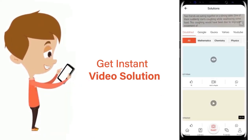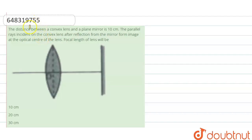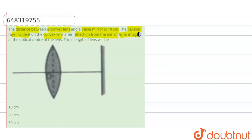The question is: the distance between a convex lens and a plane mirror is 10 centimeters. Parallel rays incident on the convex lens, after reflection from the mirror, form an image at the optical center of the lens. What is the focal length of this lens?